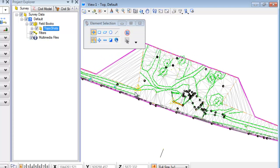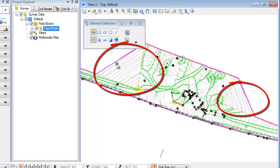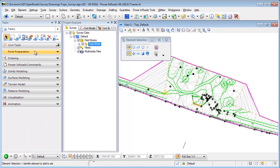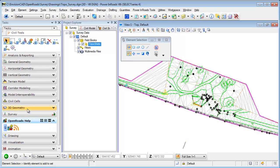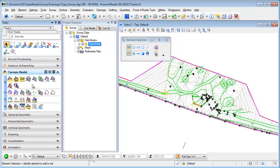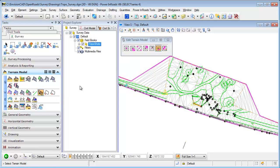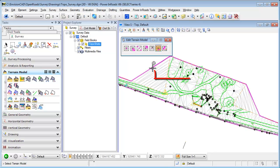I also want to delete the triangles in these concave areas. If I go to Civil Tools > Survey > Terrain Model, I do have the ability to delete triangles with the Edit Terrain Model tool. But if I try to use the 'Delete Triangle by Line' tool and select the terrain, it says it's not an editable terrain. The reason is the terrain is being generated from the survey field book file and it can't be edited both as a terrain model and while being created from the survey field book.